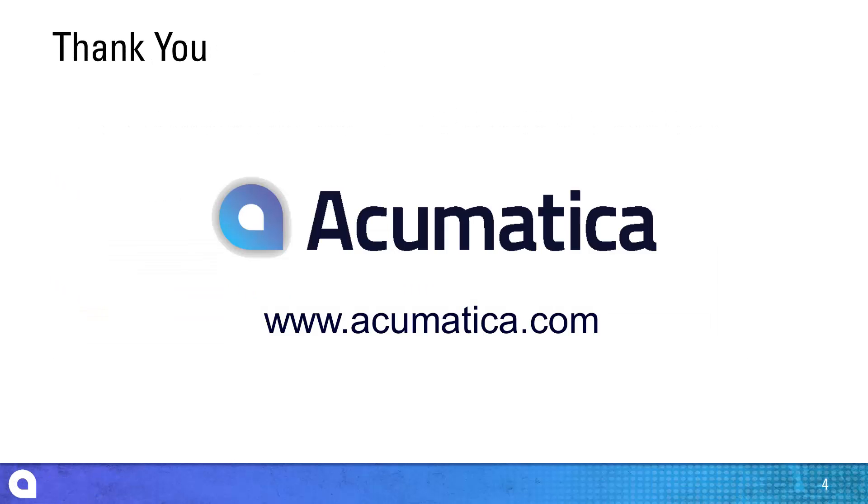For more information about Acumatica, visit our website to read documentation and view other videos.